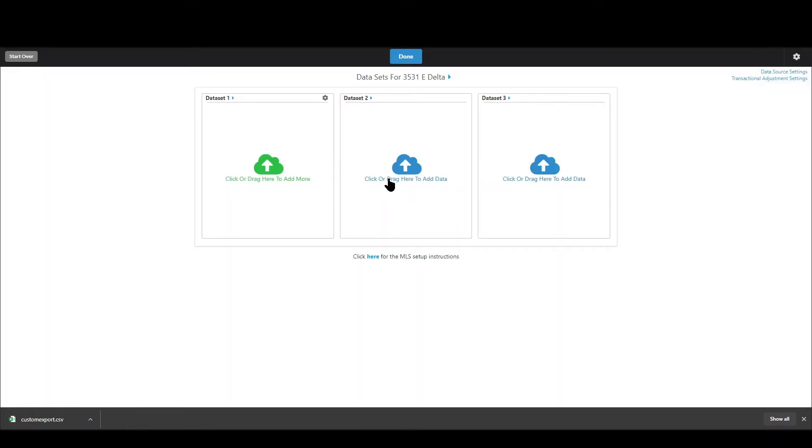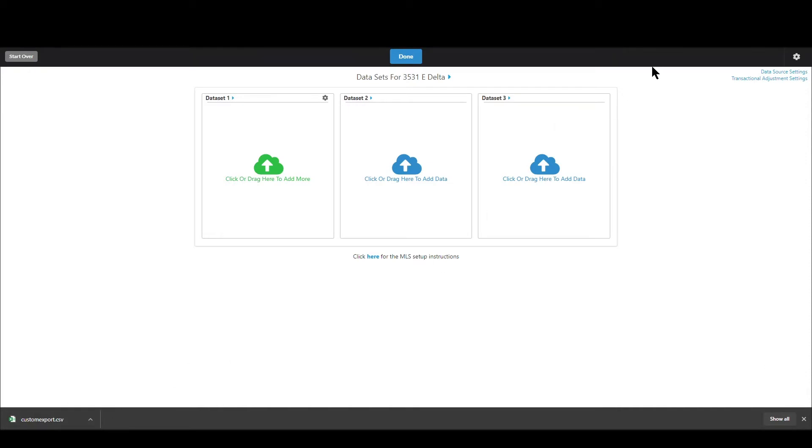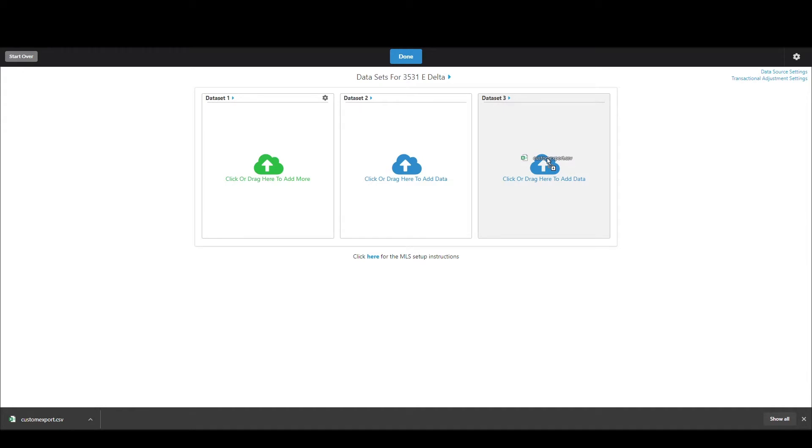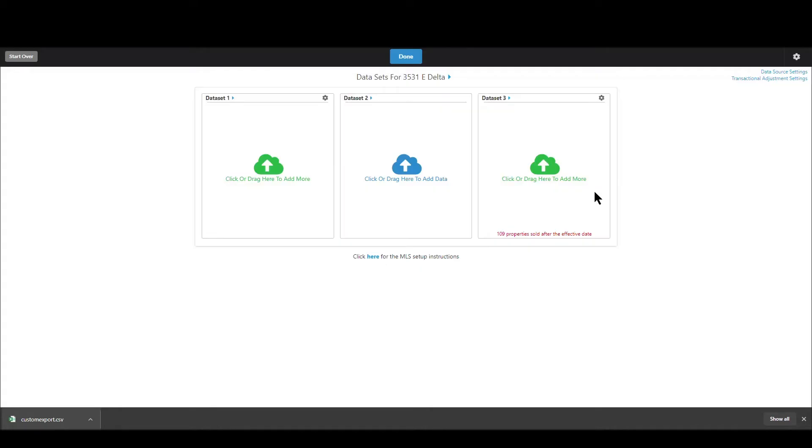Now just to give you an example of another way to load in which is dragging and dropping I'm going to do it right here. So I went and downloaded this file from my MLS and Chrome and Edge save it down at the bottom of your screen so you can just drag that up to whatever data set you want and drop it in and then Synapse will go and crunch that data translate it from your MLS.